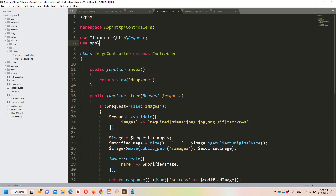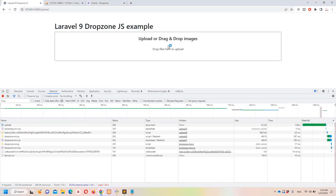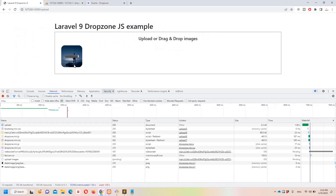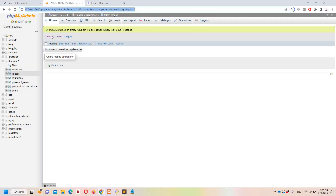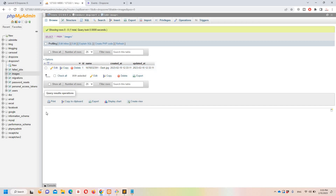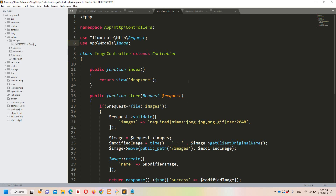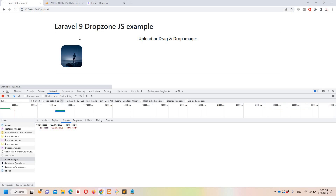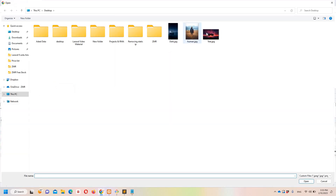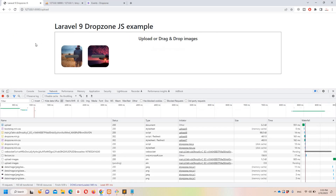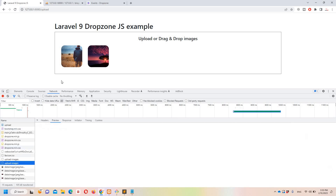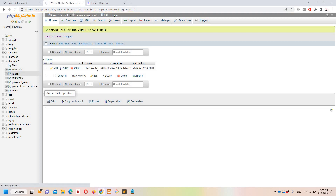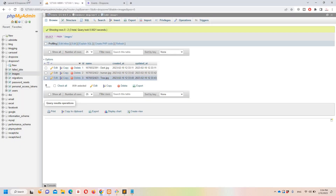Don't forget to add 'use App\Models\Image' at the top of the controller. Now let's test — refresh the page, upload an image, and you can see the success response with the time-prefixed image name. Checking the database, the image record is saved. In Sublime, under public/images, the file is also there. Everything is working perfectly.